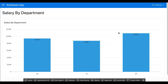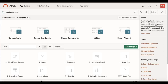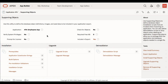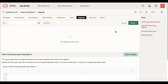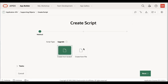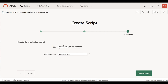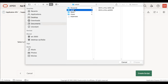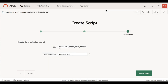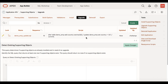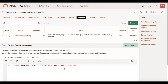Now that we've made changes in the development instance, before pushing them to the stage instance, let us add upgrade scripts under Supporting Objects. Navigate to the application home page, click Supporting Objects, then click Upgrade Scripts. Click Create, then Create from File, enter a name, click Next, select the demo_emp_update.sql file, and click Create Script. The script is now created. Under Query to Detect Existing Supporting Objects, enter the select statement: SELECT OBJECT_NAME FROM SYS.USER_OBJECTS WHERE OBJECT_NAME = 'DEMO_EMP', and click Apply Changes.